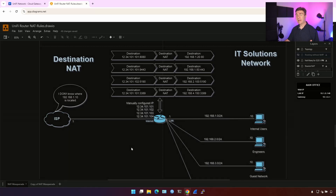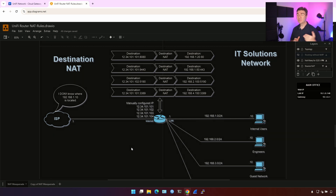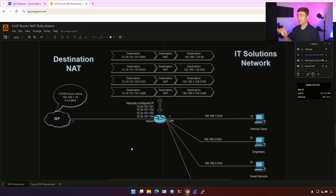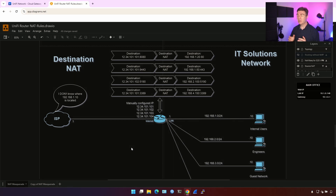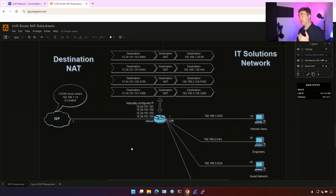Destination NAT is a little bit different. You expect traffic to come to the router from the outside — well, not necessarily, but this is usually what people use it for. Destination NAT is the same as port forwarding on Ubiquiti routers, but here you are not limited to which interface you use for this NAT configuration, while in port forwarding you are limited to use only outside interfaces for incoming traffic.